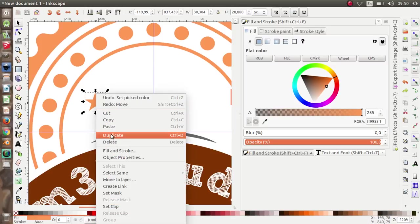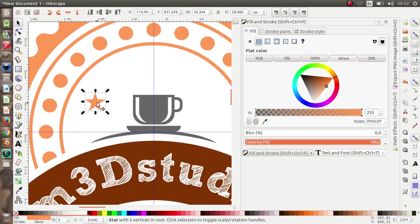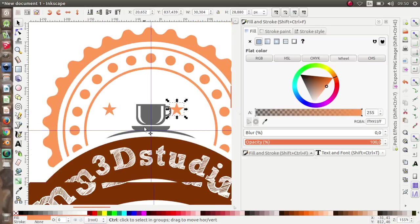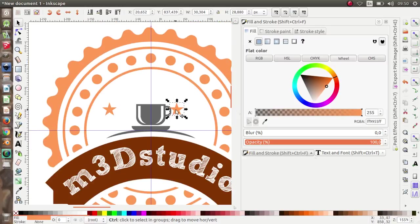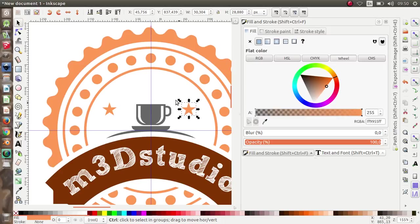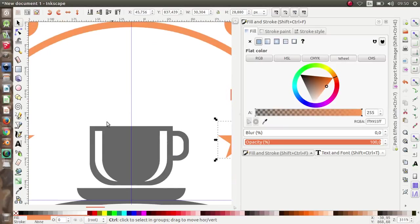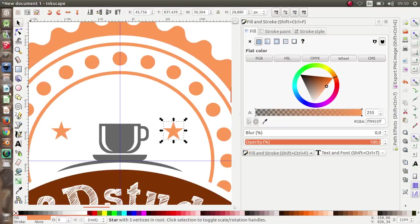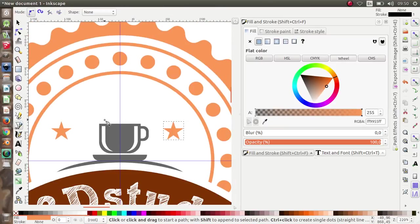Duplicate the stars and move them to the other side. We're almost done. Now I want to make a little smoke effect using the Bezier tool.